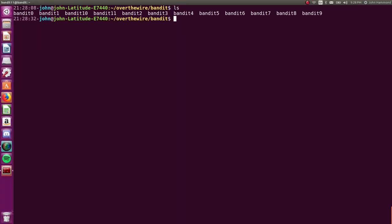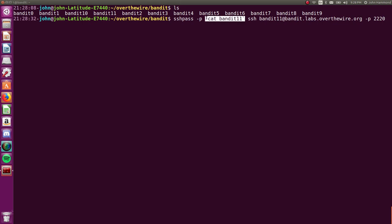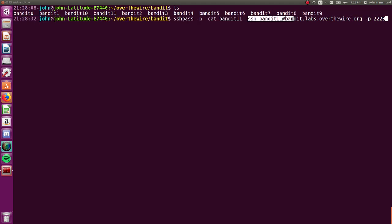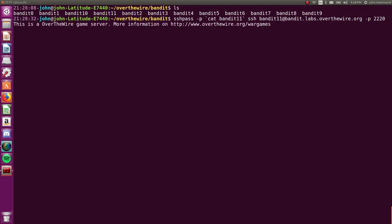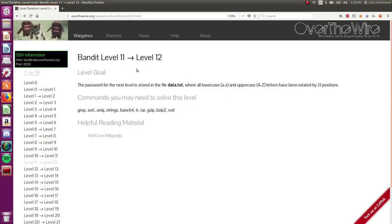We've got the password saved, storing it in this file that we're reading out through some bash command substitution, passing it to sshpass so we don't have to enter the password each time, and just running with that user for our ssh connection. So once we log into the level, let's check the prompt for this. Password for this level is going to be stored in this file data.txt, where all the lowercase and uppercase letters A through Z are rotated by 13 positions.